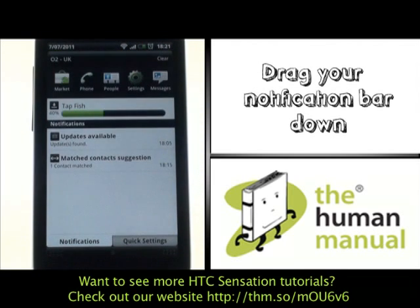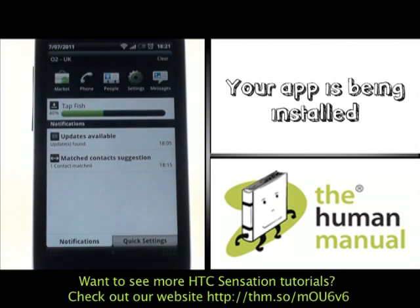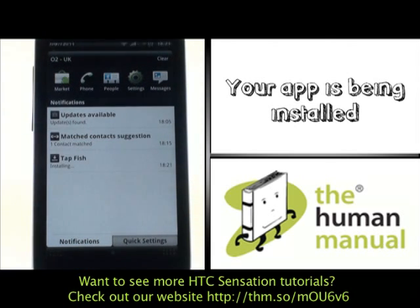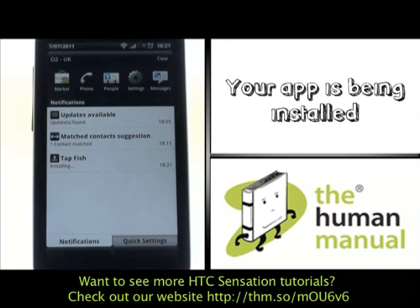Your app has started to download, and by scrolling down your notification bar you can check on its download status. Your app is now being installed.